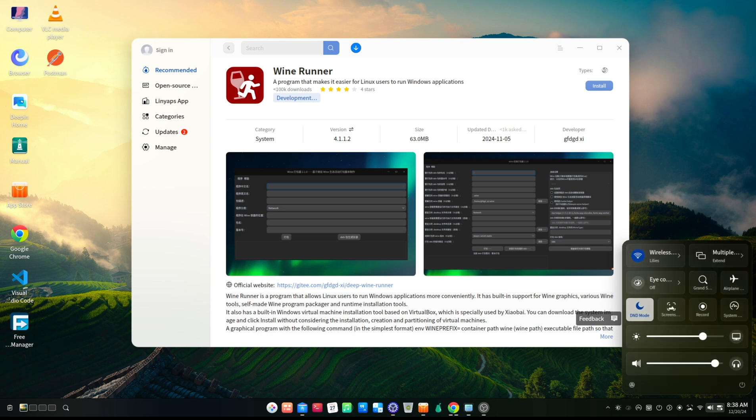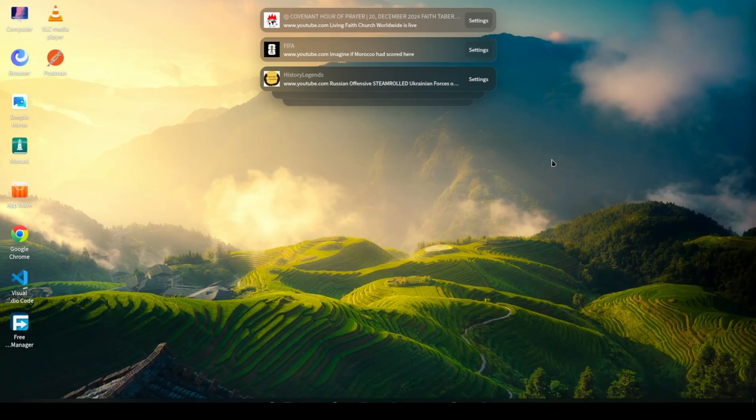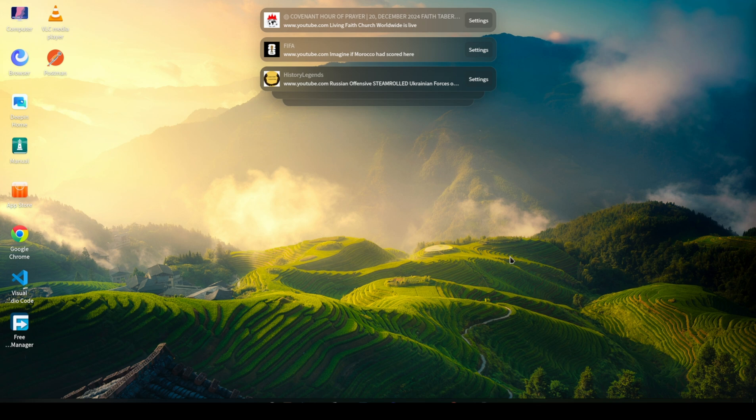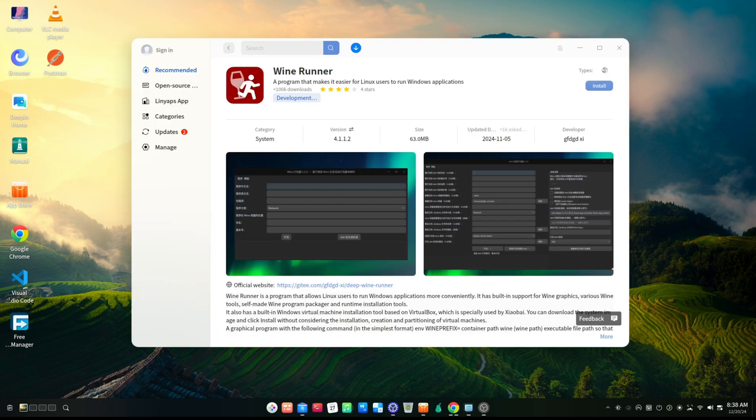Now Deepin does have a number of areas that need improvement. One of them has to do with persistent Chrome notification that pops up when you have Google Chrome installed. Every time, even with notifications turned off, you still keep seeing the notification popping up on your screen.